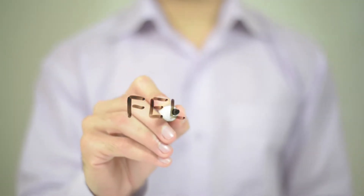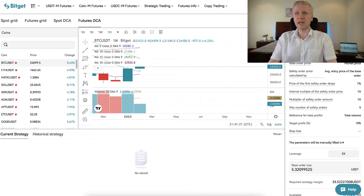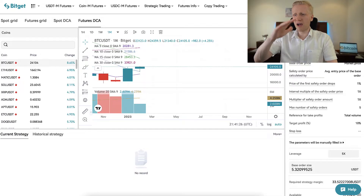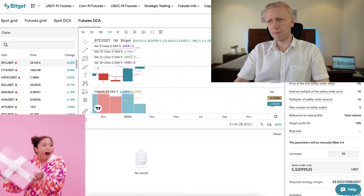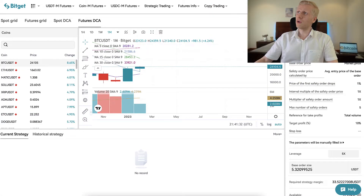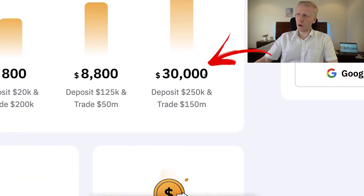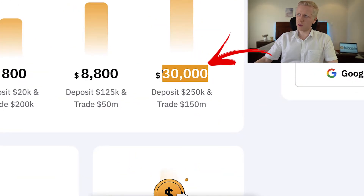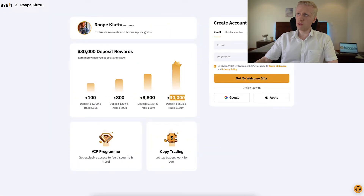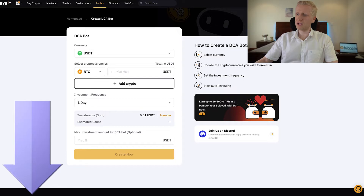Now let's do a quick comparison between these bots. First, regarding fees across all platforms, there isn't a big difference, especially if you are trading with small amounts — all of them have low fees. Sometimes they have promotions with extra rewards. For example on Bybit, when you sign up using my link, you can get up to $30,000 worth of welcome bonuses — so I always recommend checking the link in the description.